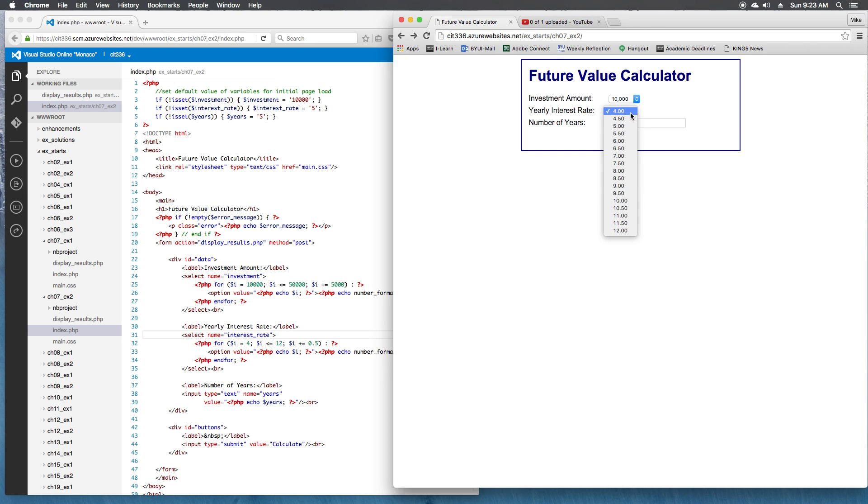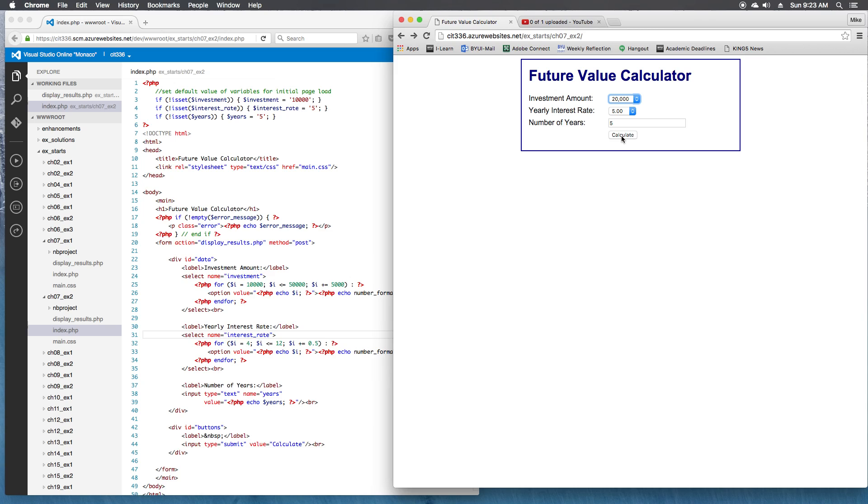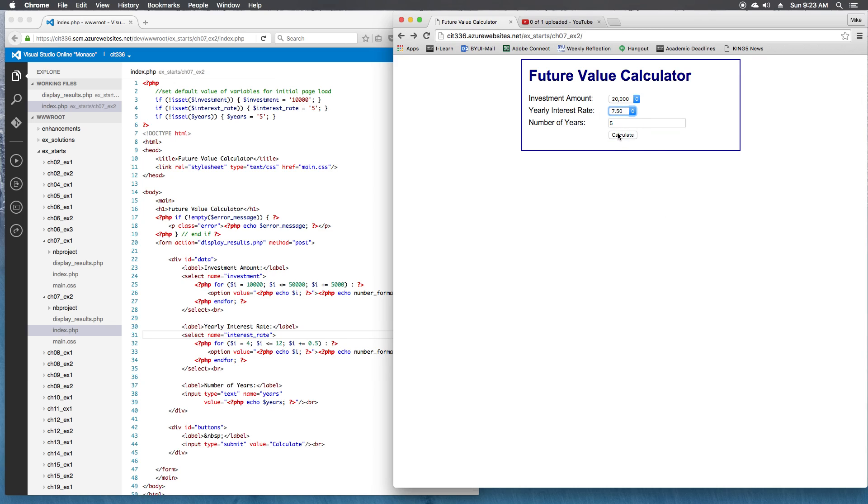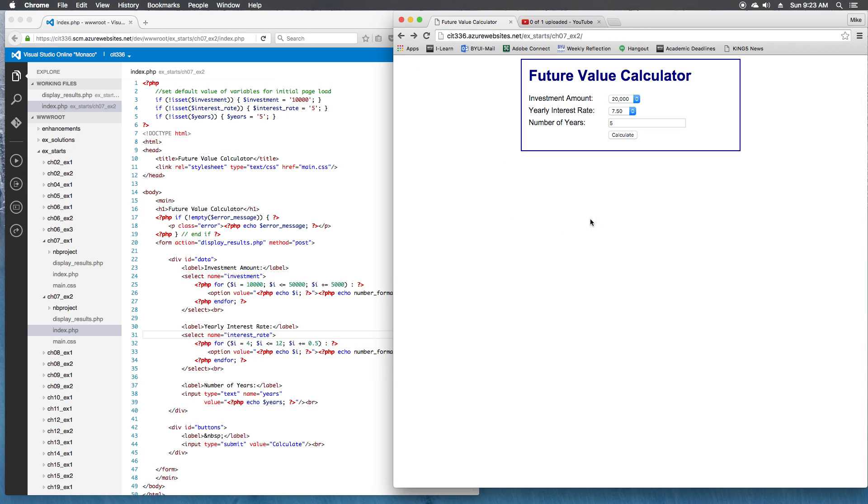And let's make sure our calculations still work. Calculate that. Looks like 20,000 at 5%. Let's try 7.5. Yes, it looks like our calculations are still good. So that was step 7, was testing the application. So now it all looks good. And that's it for exercise 7-2.